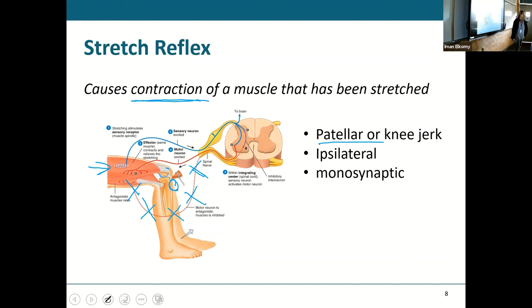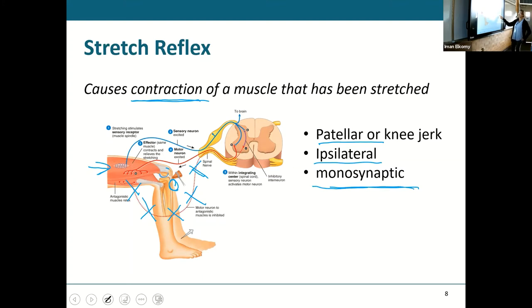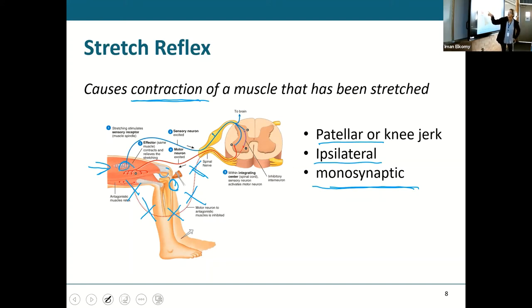It is ipsilateral — if I stimulate or stretch this tendon, the same side is the one that contracts. If the hammer hits my right knee, my right leg responds; it has nothing to do with the other side. It is also monosynaptic — pretty simple: a receptor senses the stretching of that muscle, sends that sensation, and relays directly onto a motor neuron, which goes back and tells the muscle to contract because it's being stretched beyond its limits.